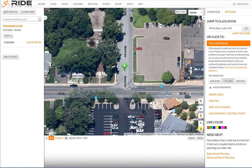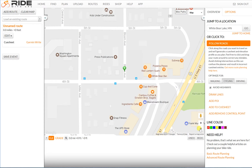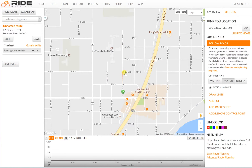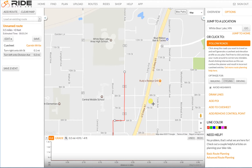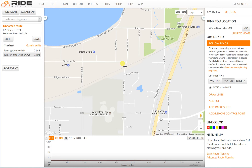I'll zoom back out, switch to map view, and zoom out a little bit more to get a little more perspective, then I'll just click on the next point on the route. I want to make a right turn on 6th Street, so I click there on 6th Street and click up here farther, and you can see it filled in for me — it guessed accurately.